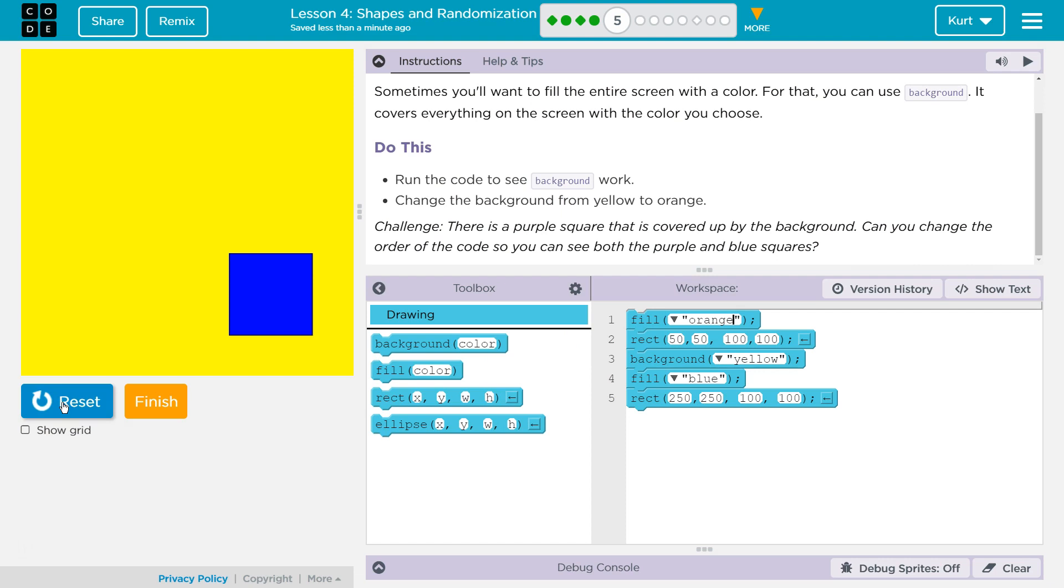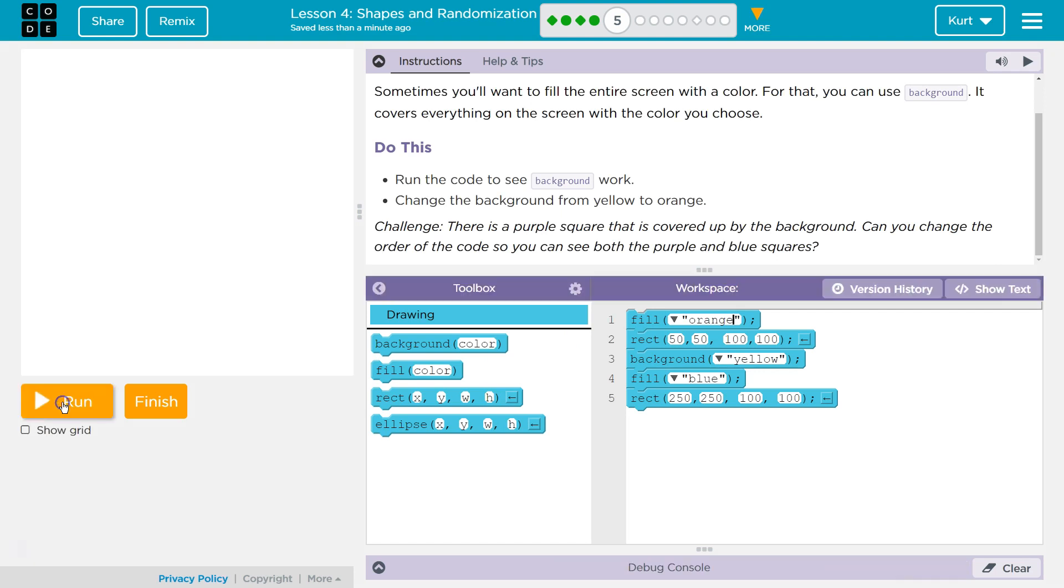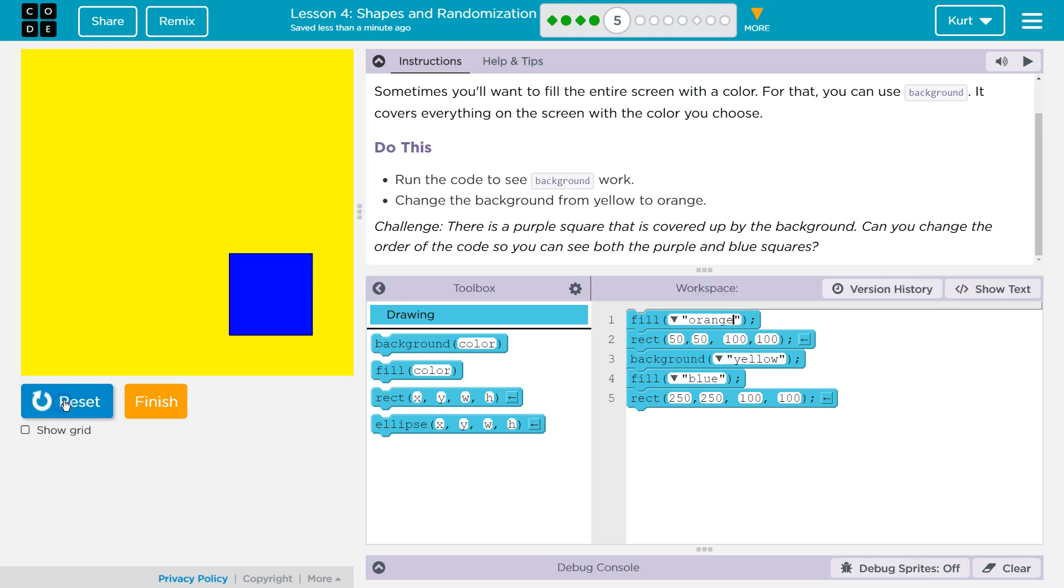And what? And it does nothing. Why is it doing nothing? Do you know? Because that is a fill color. Our background is way down here. So let's try that again.